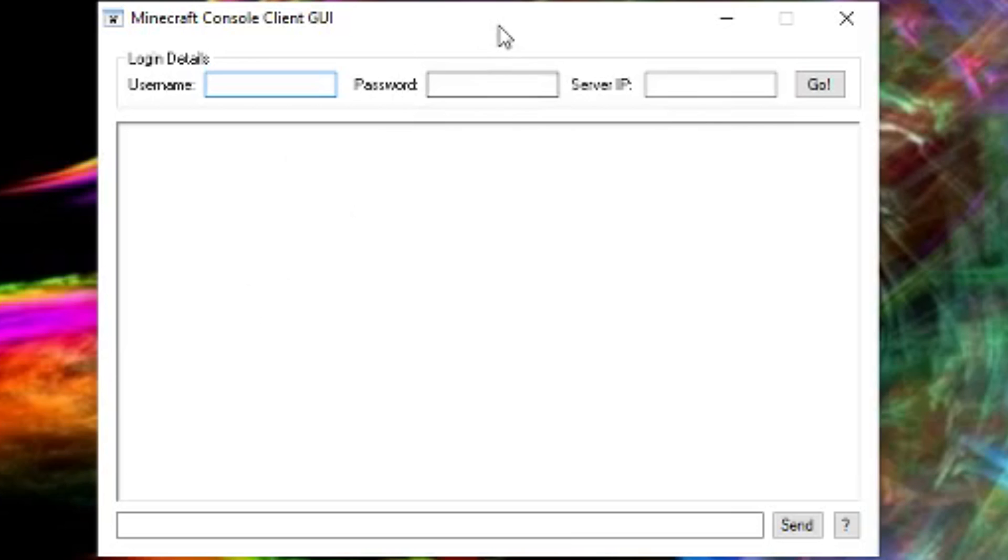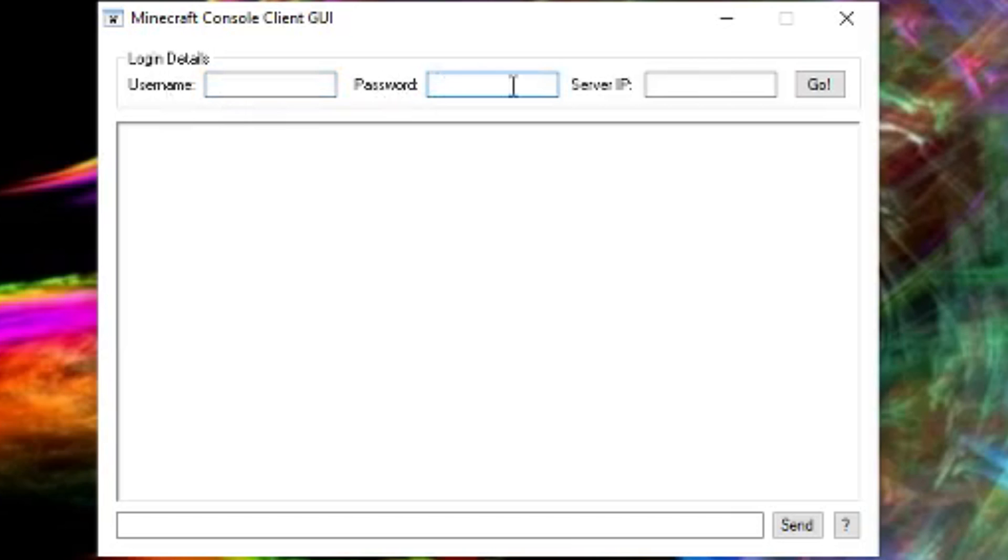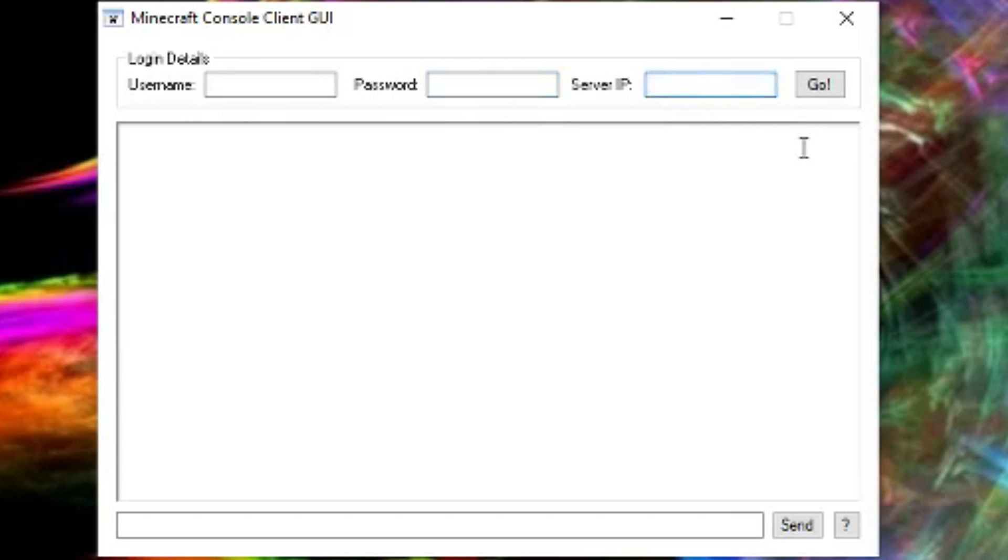So this right here is the console client GUI. This is where you put the username - in this case, you're going to put your email there. And right here, you are going to use your password. When you have your password in there, you're going to do the server IP. So let me quickly log in.